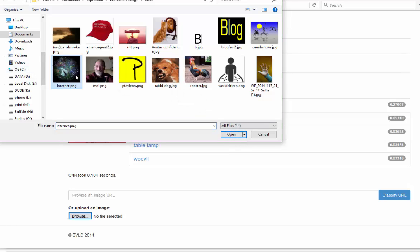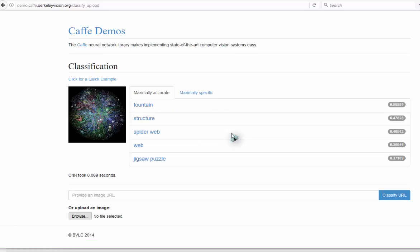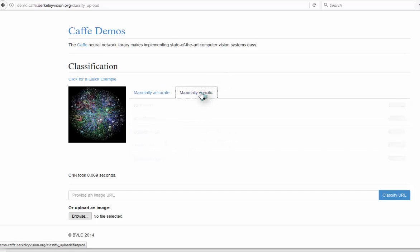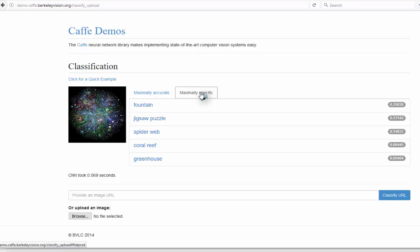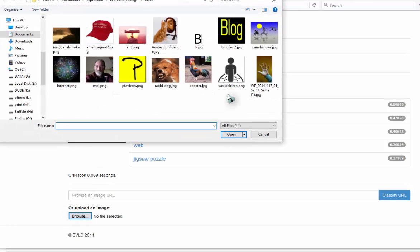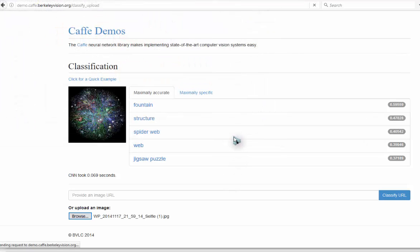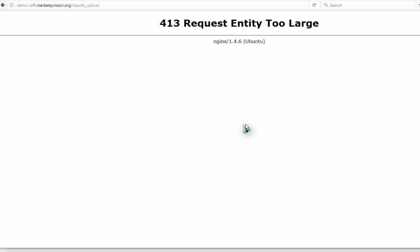Alright, let's try this. Picture of the internet. And it has web. Let's see if it picks up the hand. Entity too large.